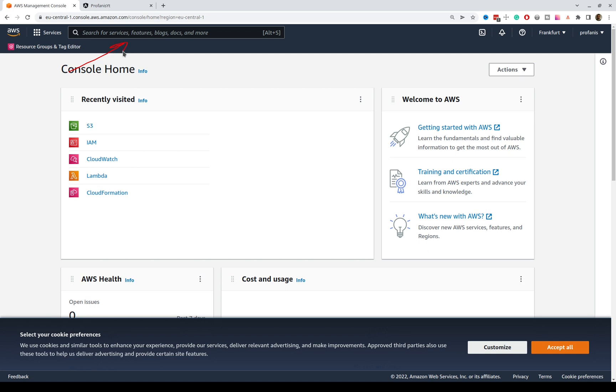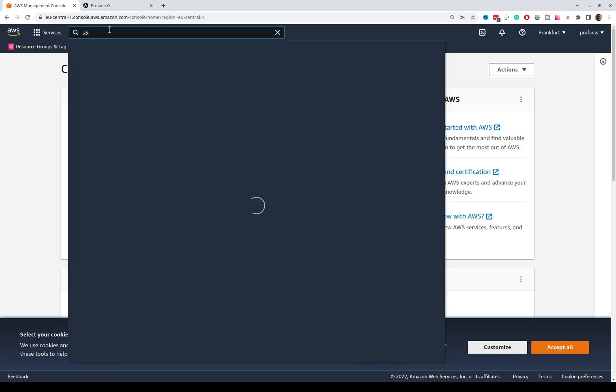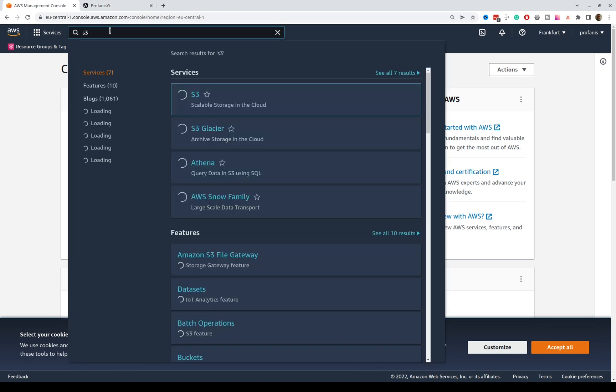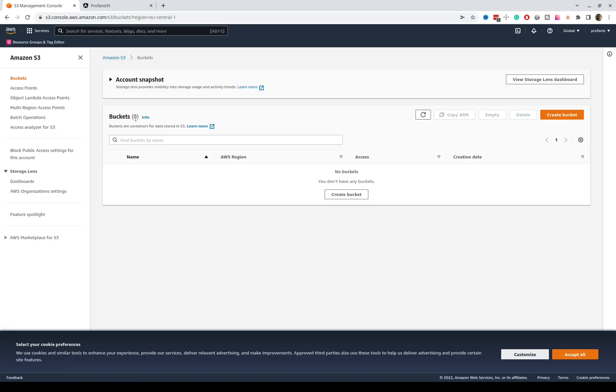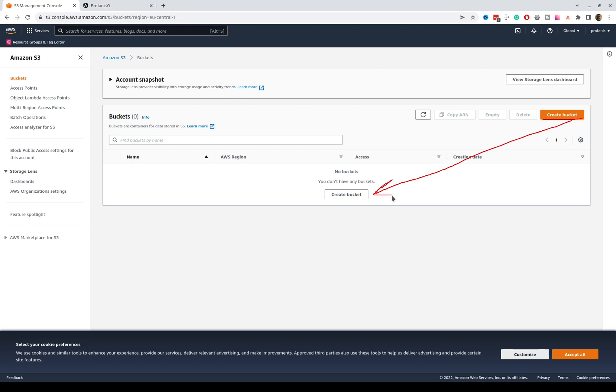In the search bar here, I will type S3, and from the results, I will select this one, buckets. So, this is the list of buckets, and currently I do not have one, and I'm going to create a bucket either by clicking this one or this button. Please note that the bucket name should be unique across all the AWS S3 bucket names. So, make sure to select a name that is not something very generic, because this most probably should be already taken.